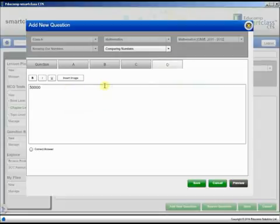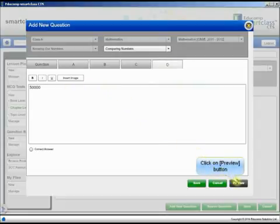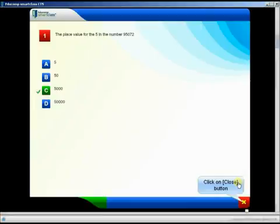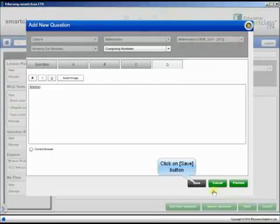After adding all the options, you can preview the question. Click the Preview button. This shows you the question as it would appear when you administer the test. If you are satisfied and don't wish to change further, close the Preview window and save the question.